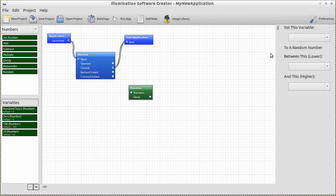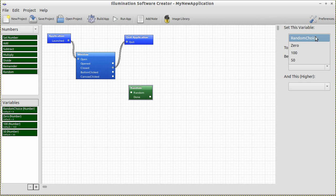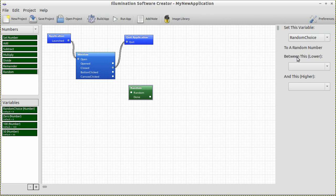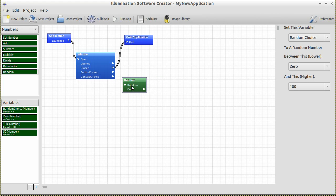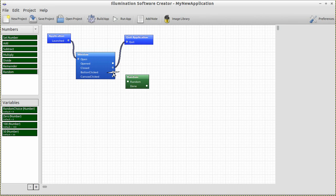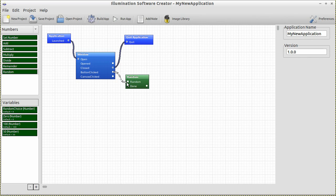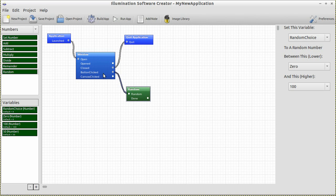When you select the random block, you'll notice a set of properties appear on the right that tells the block how to behave. We set "random choice" to a random number between the lower number — let's go with zero — and the higher number — let's go with 100. This will generate a random number between zero and 100 and set the variable named random choice to that number. Now, let's drag a line between the button-clicked output on the window to the input of the random block. When the button we created is clicked, a random number is generated.